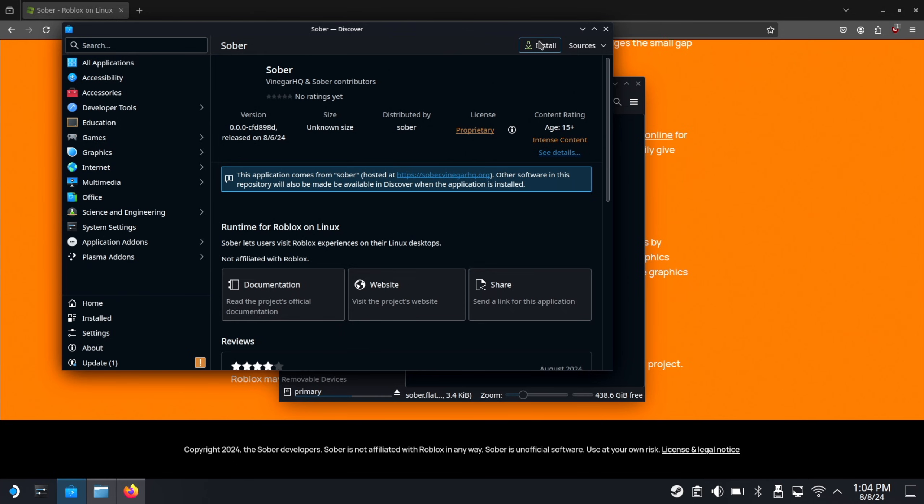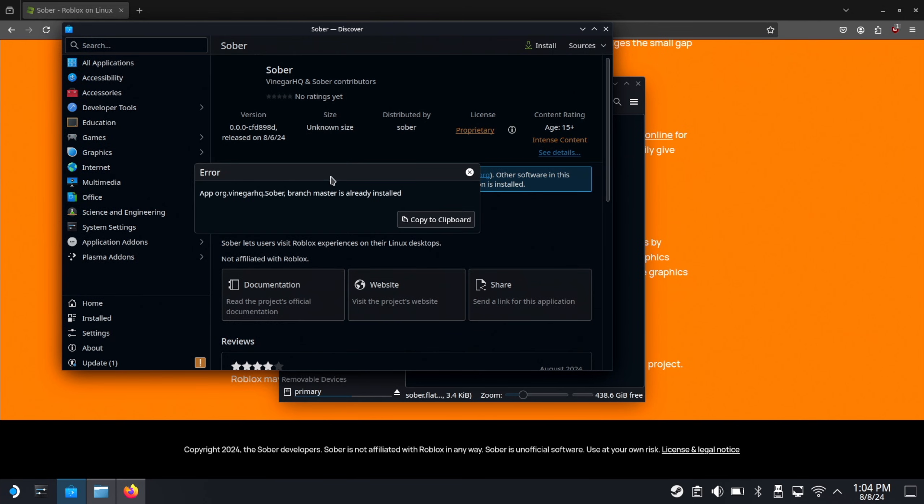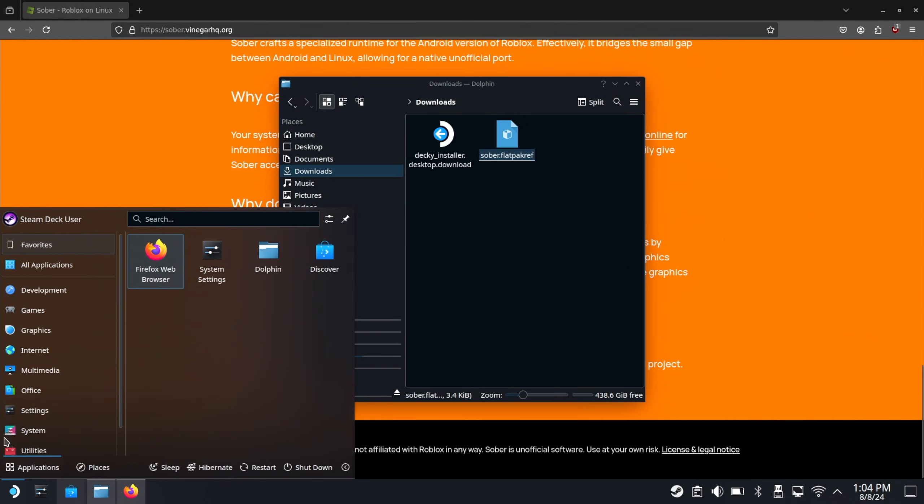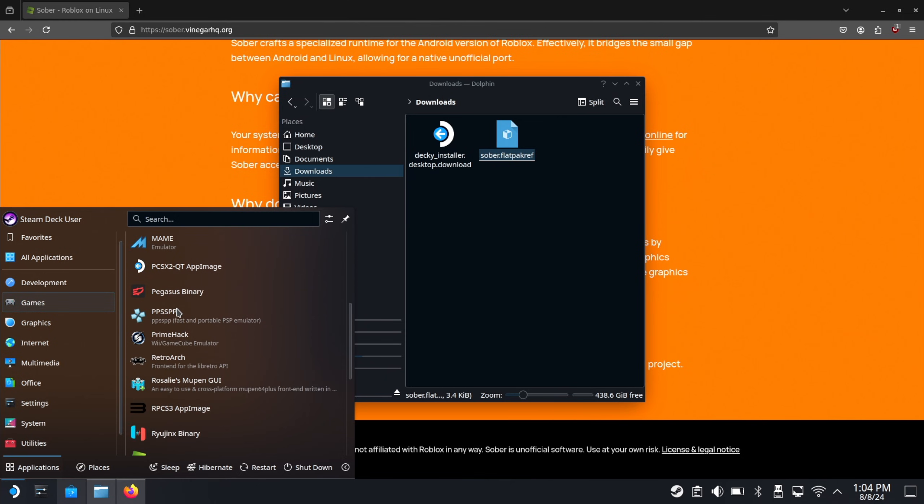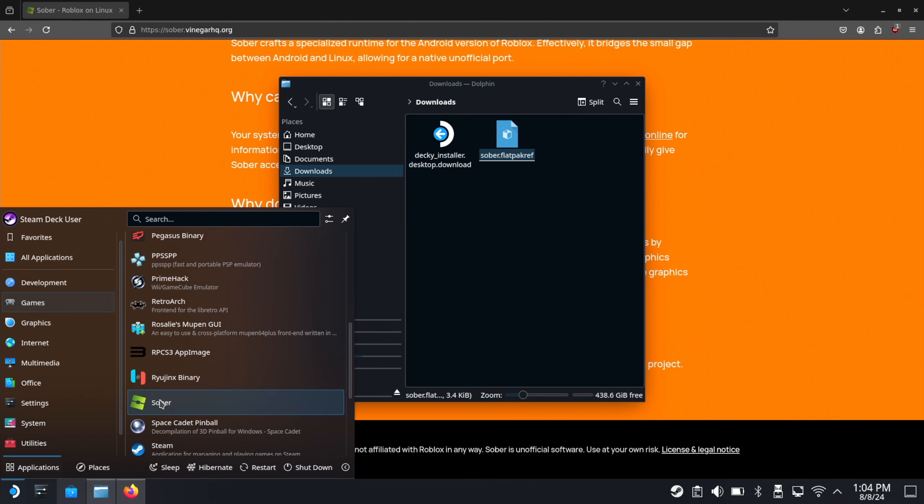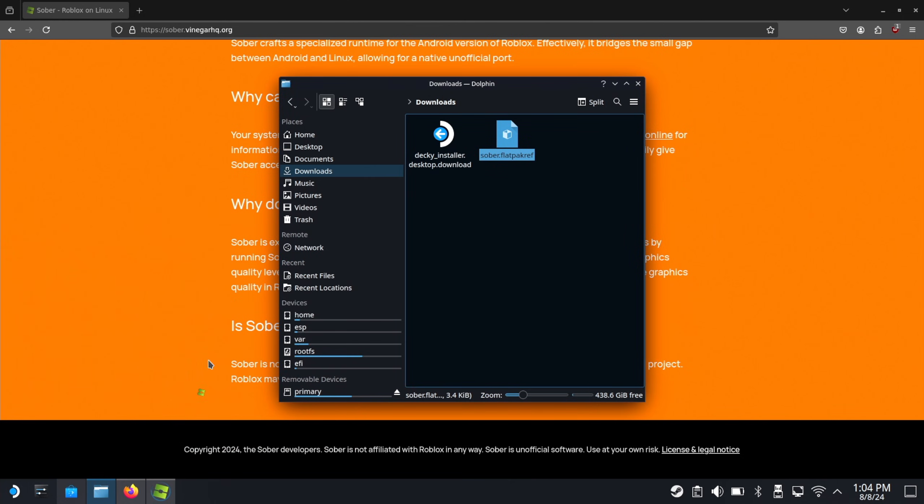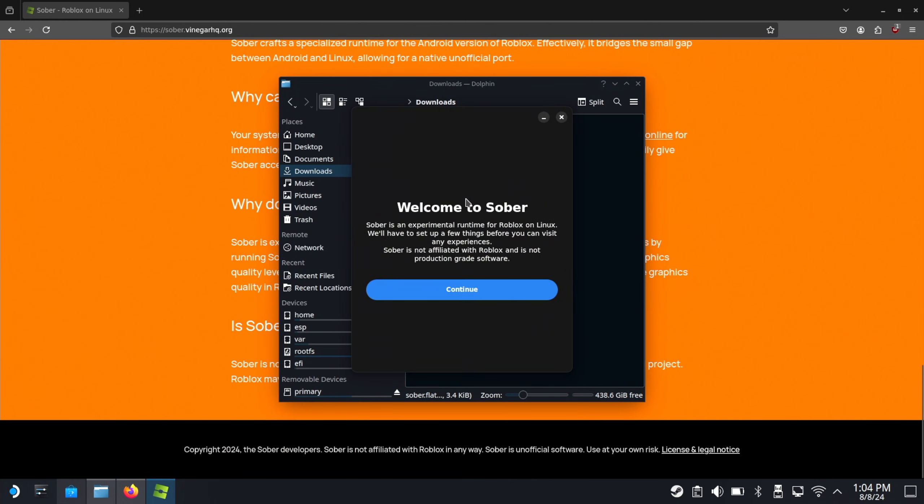Sometimes the install button will still be there. If you click it, it'll tell you, yeah, it's already installed. I'll be going to how many new games. Just see sober here. You want to launch that. Continue.